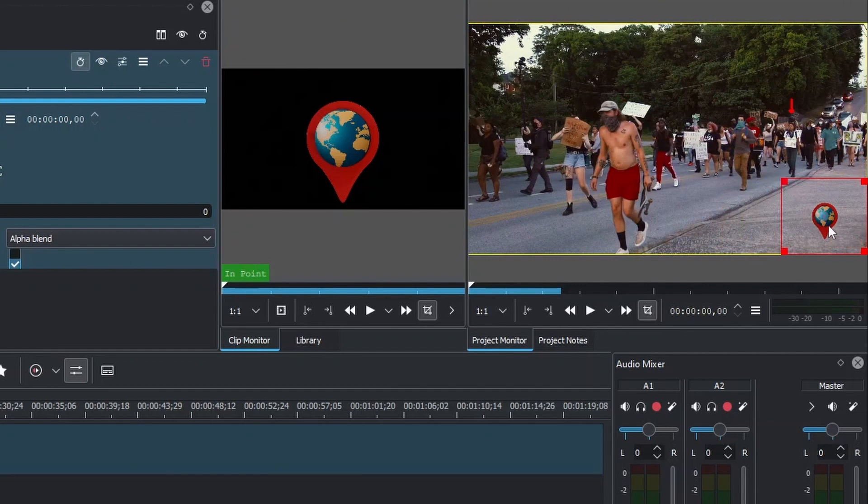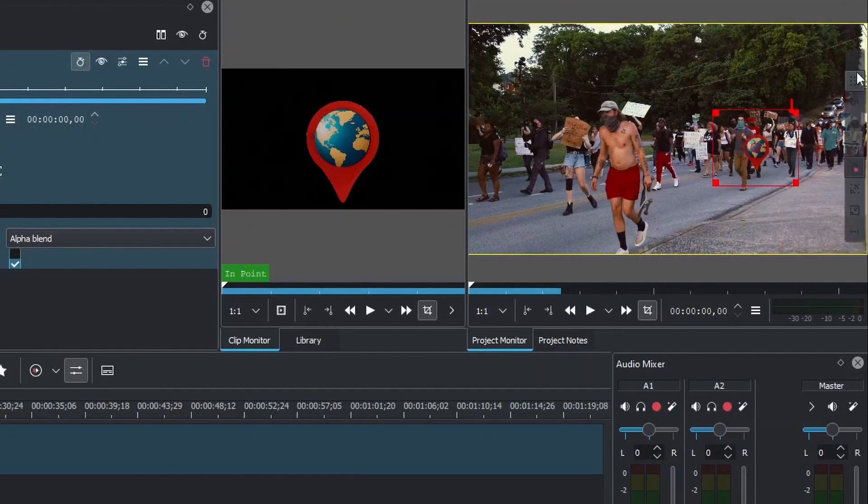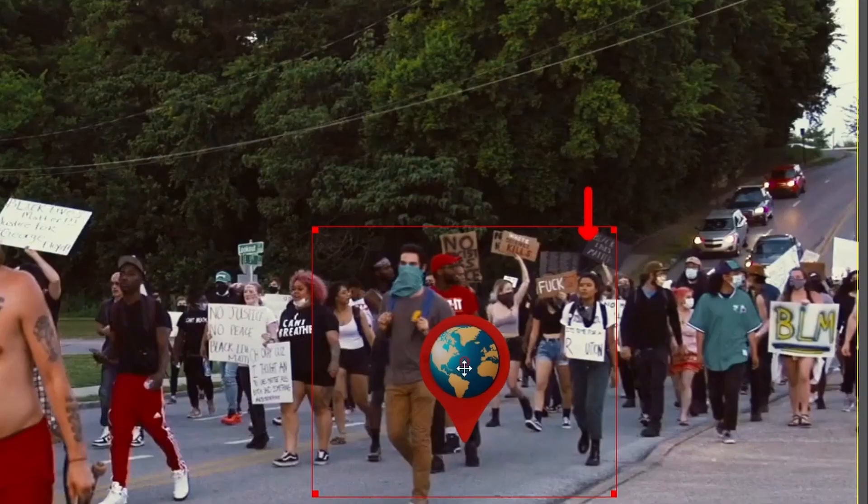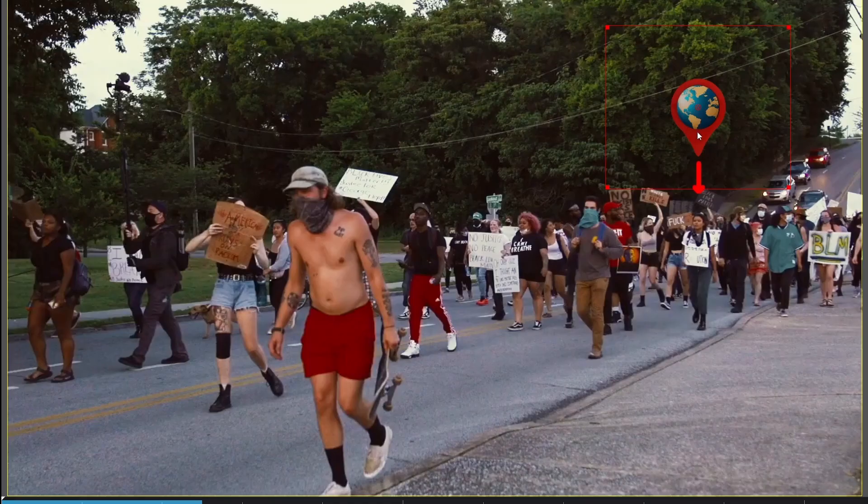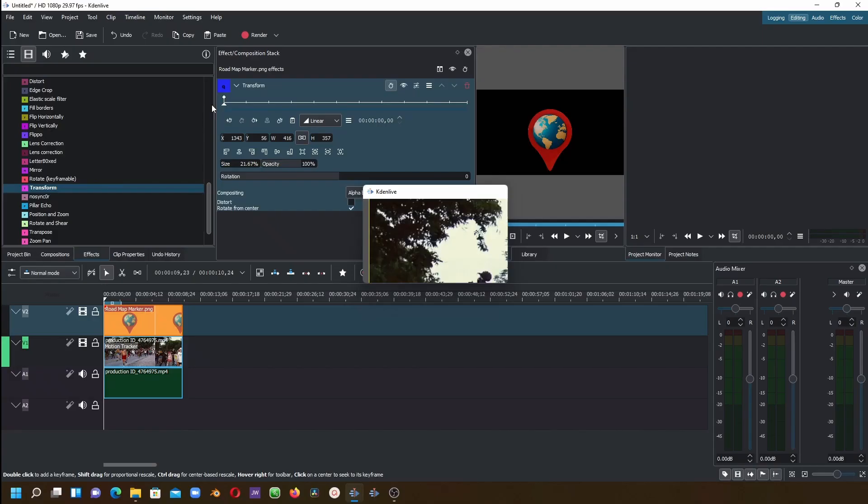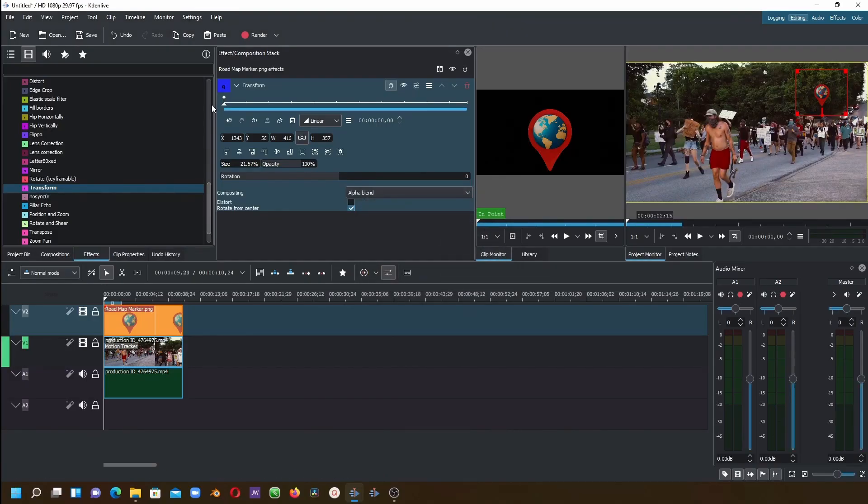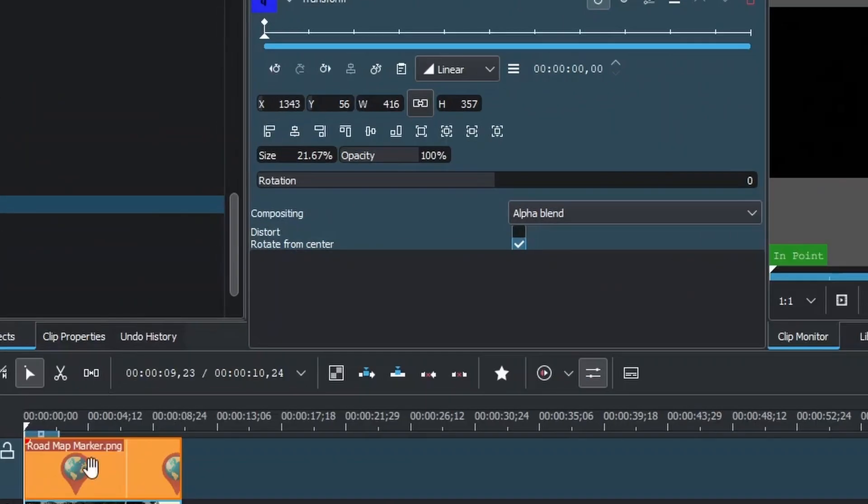Resize that to something smaller like this. To go fullscreen again, click here so you can see clearly. Once you are satisfied with that, press Escape again to go out.